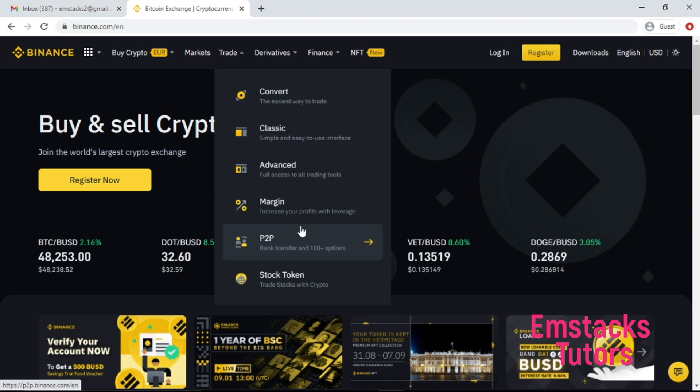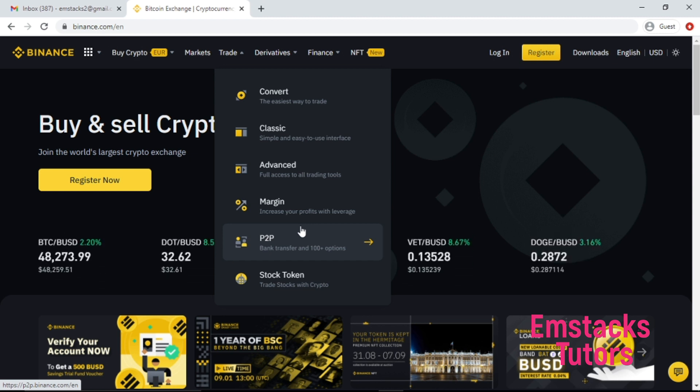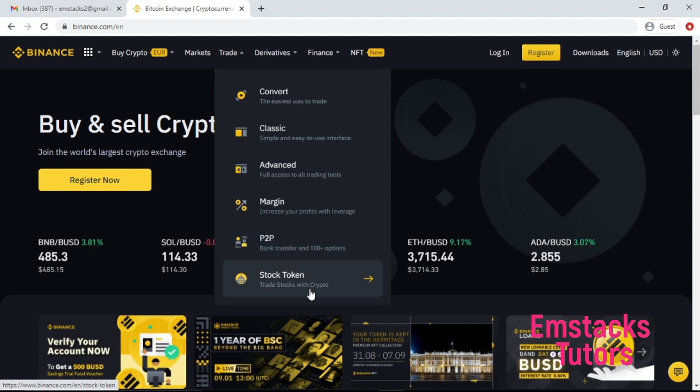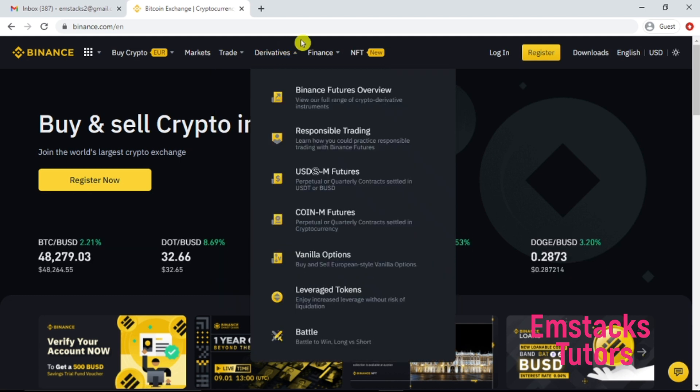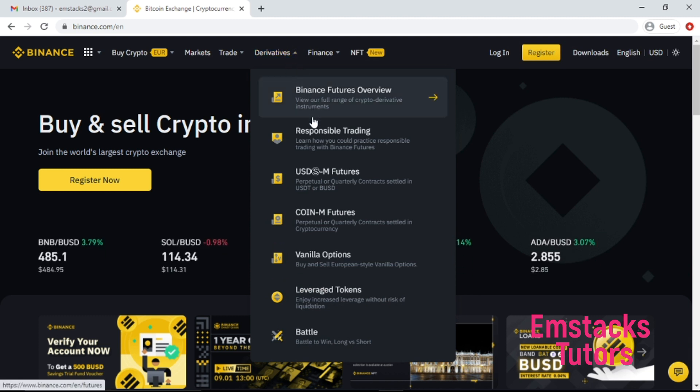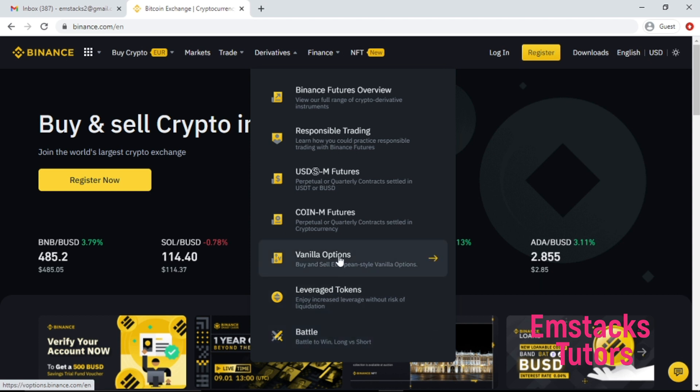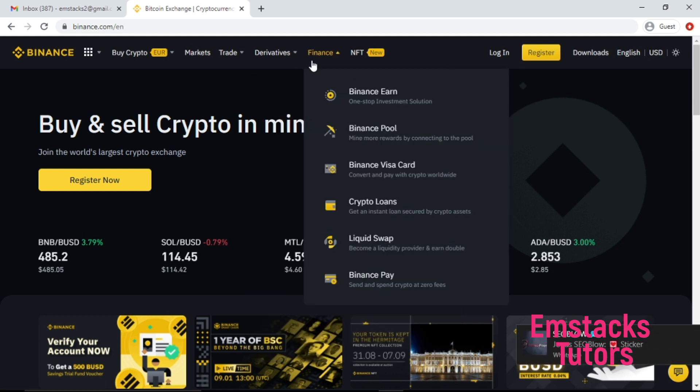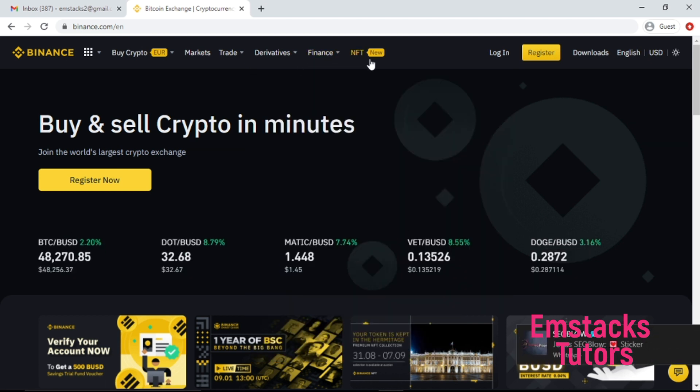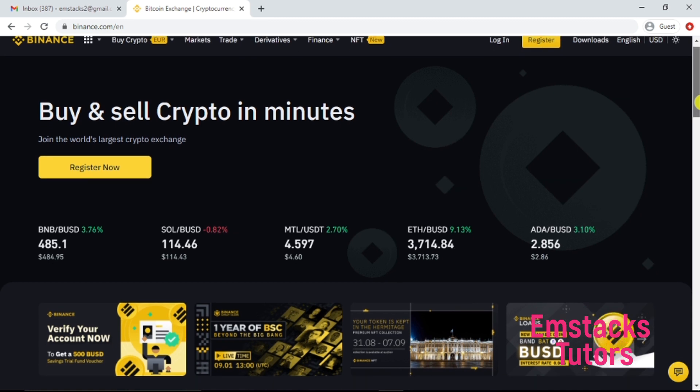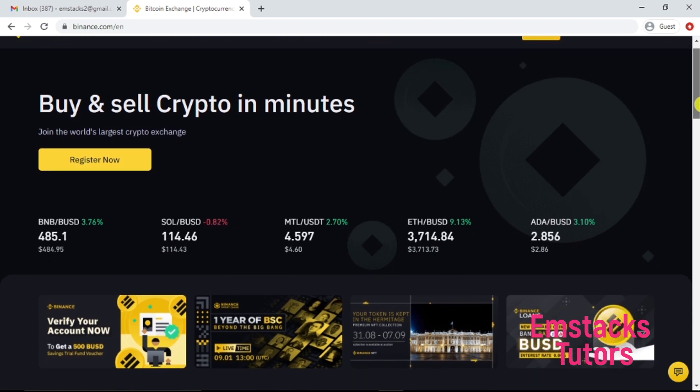Don't worry, in my next video I'm going to explain what P2P is all about for those of you who are new to cryptocurrency. As you can see, stock token and there's a lot of derivatives on Binance system like the Binance feature overviews and so forth.